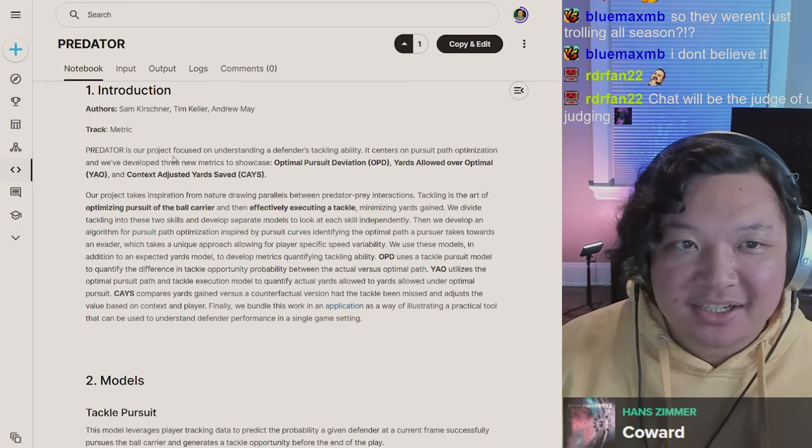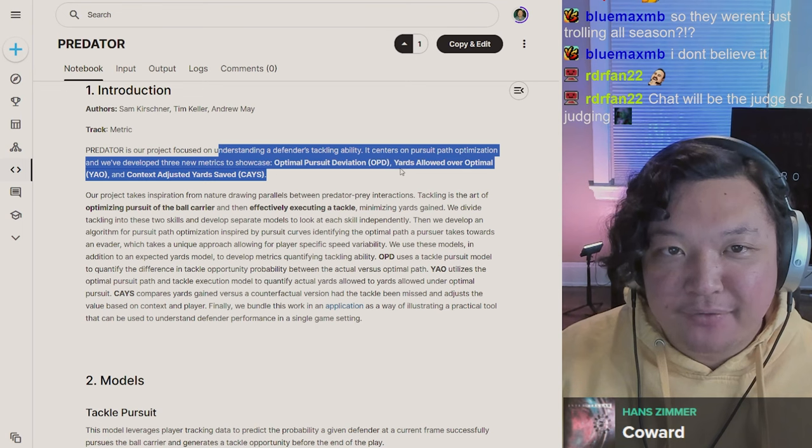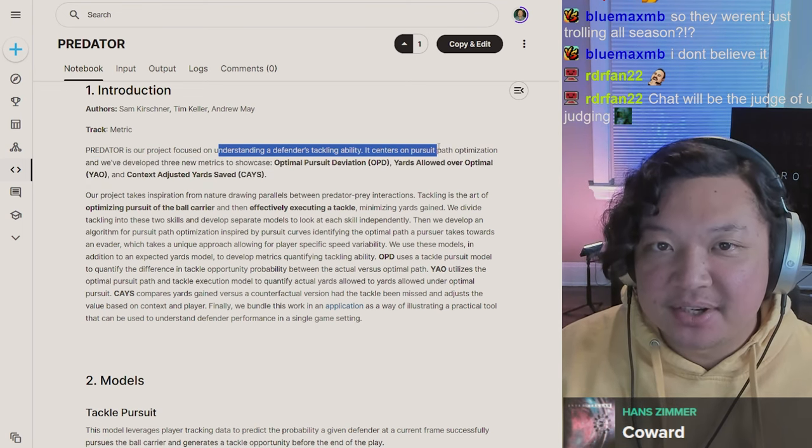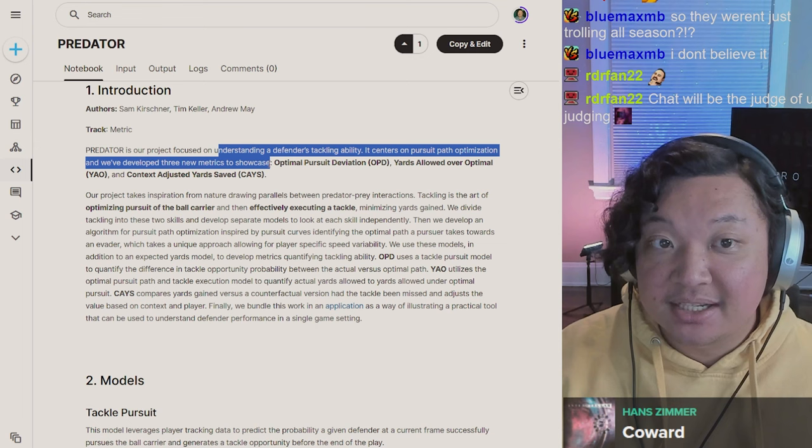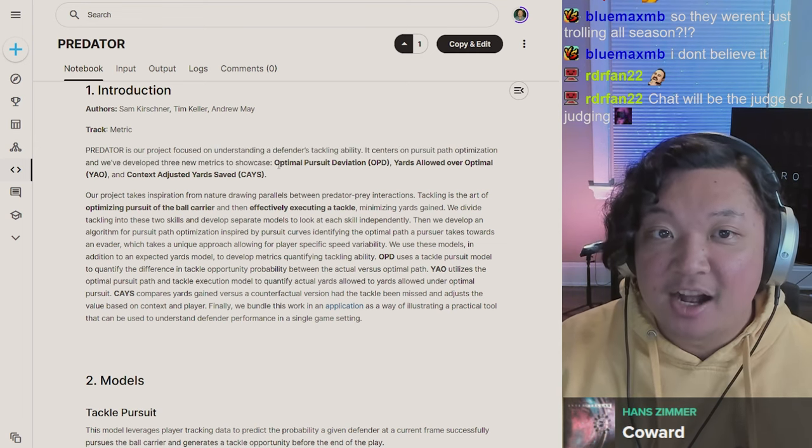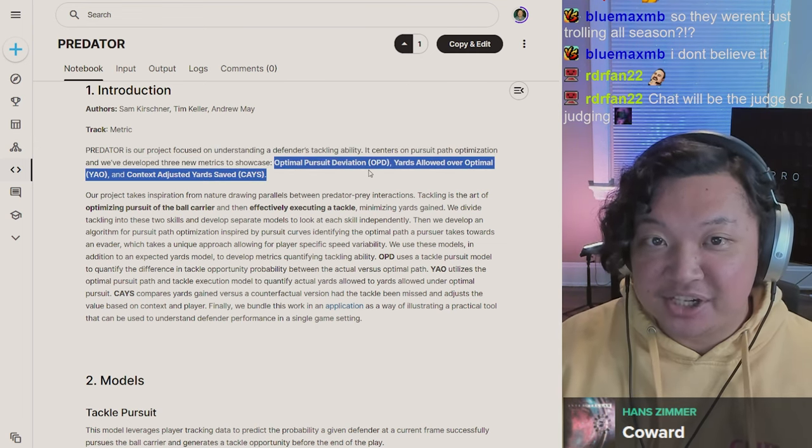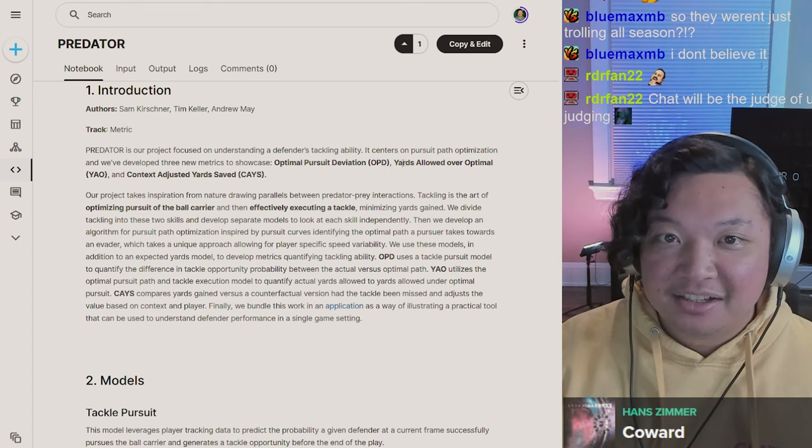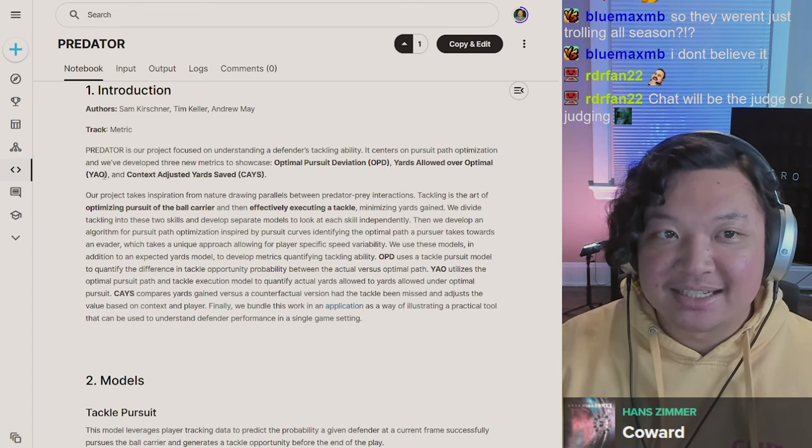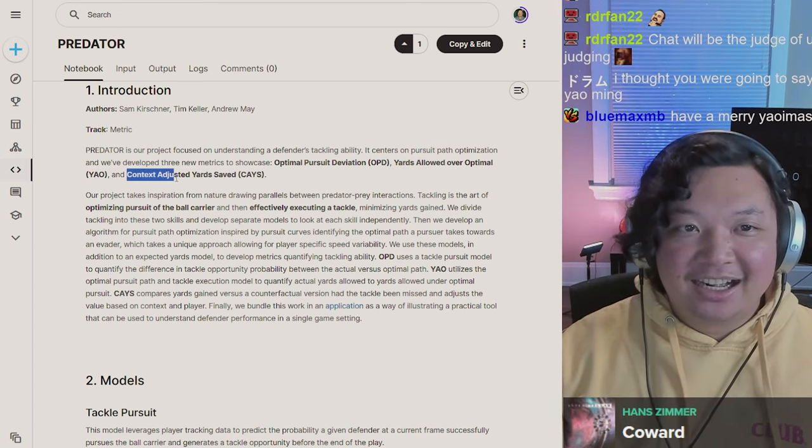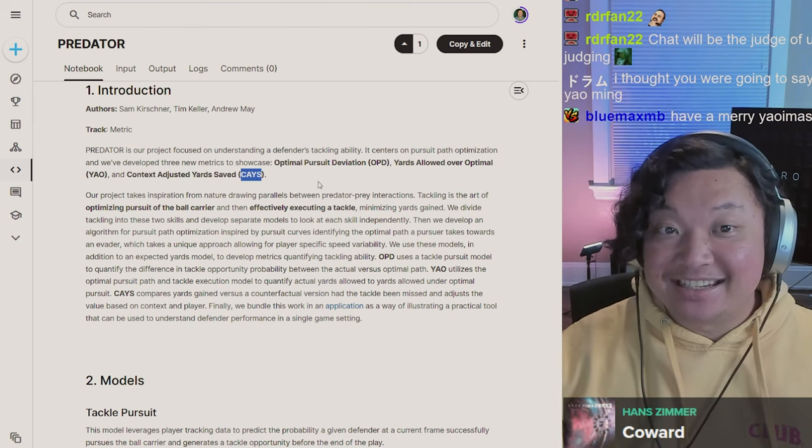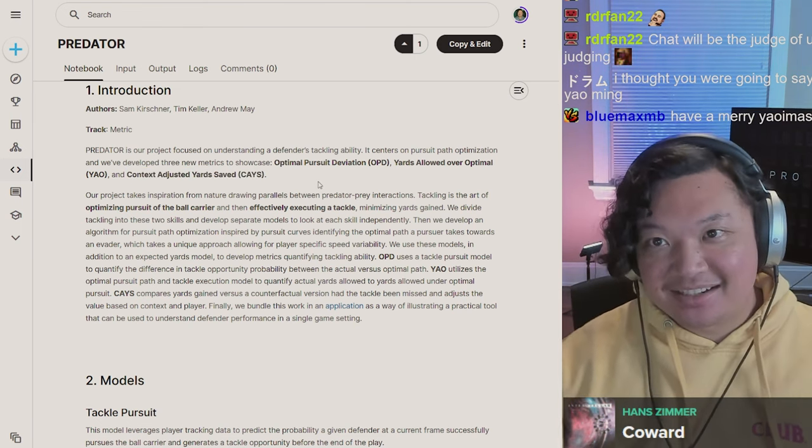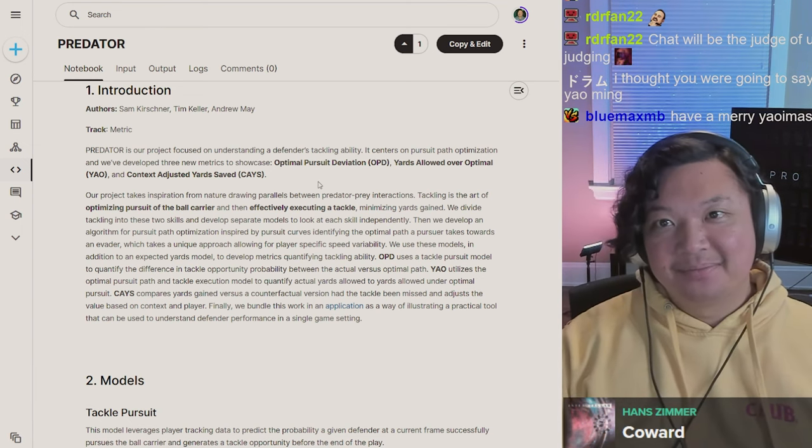I am not going to be shy about giving my honest opinion on whether this is a finalist, an honorable mention, or neither. Predator is our project focused on understanding the defender's tackling ability. It centers on pursuit path optimization and we've developed three new metrics to showcase: Optimal Pursuit Deviation (OPD), Yards Allowed Over Optimal (YOW), and Context Adjusted Yards Saved (K's).